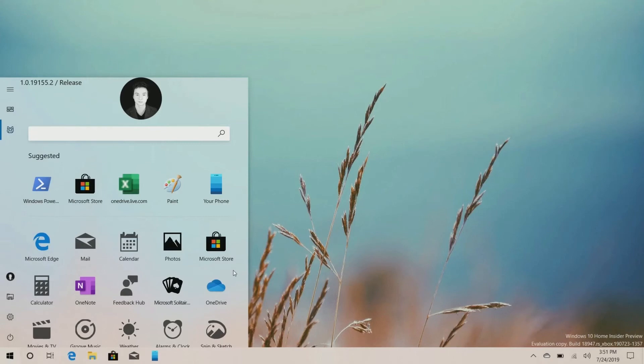Let's get started with the new style. We will go to the new style and click on the default menu. We will click on the Classic Start Insider option and go to the new style.